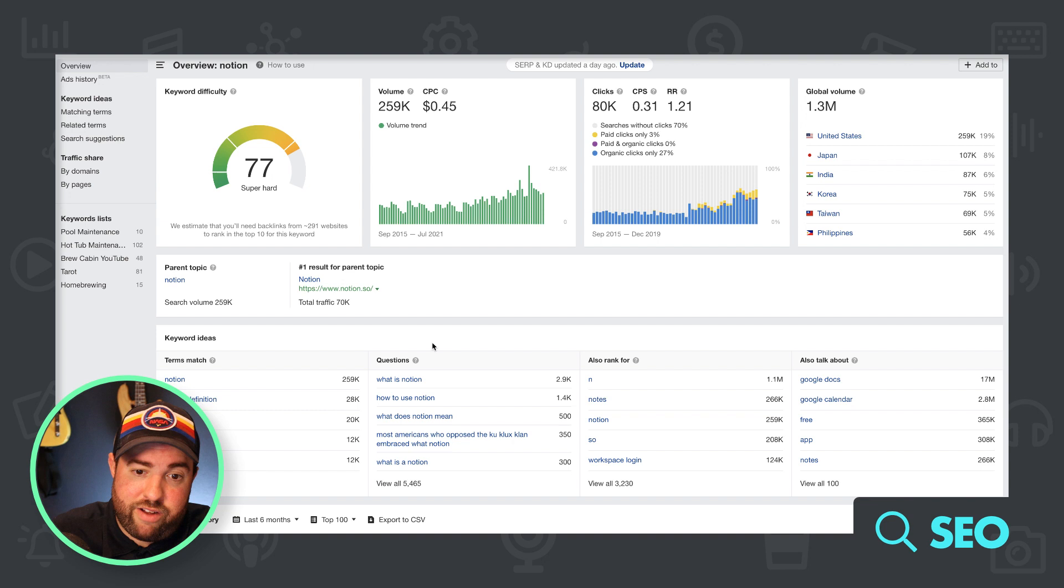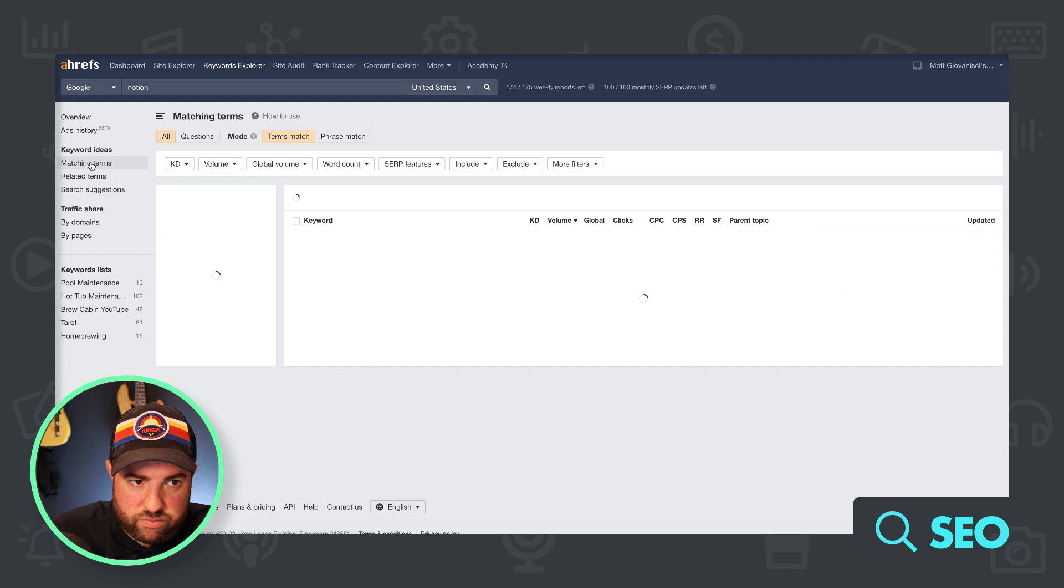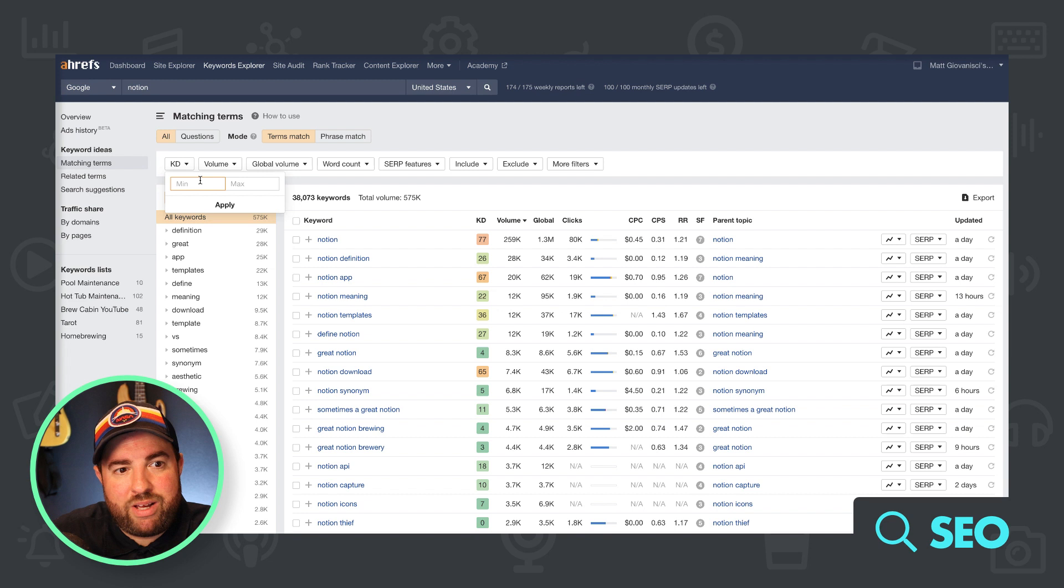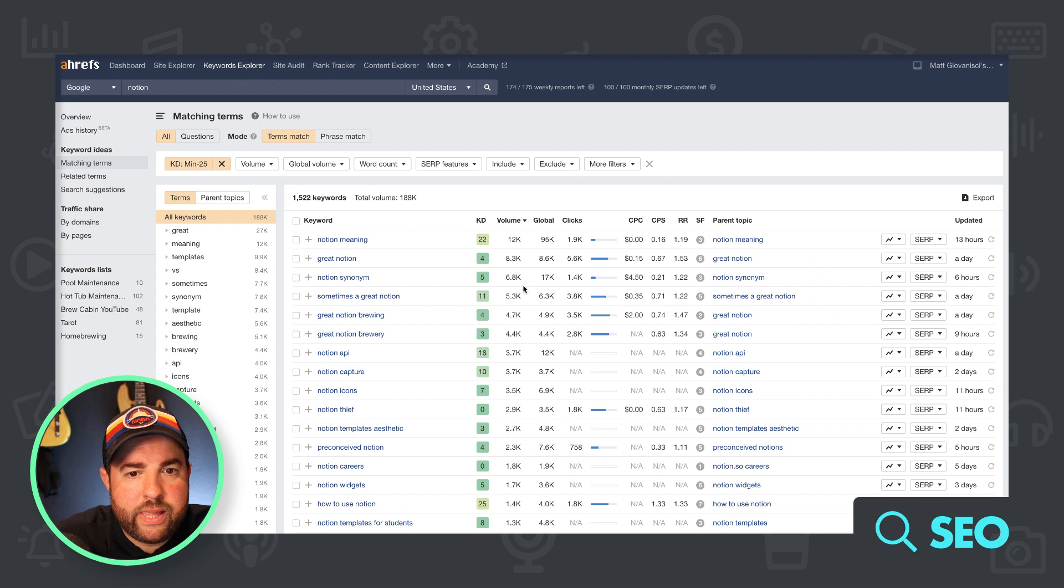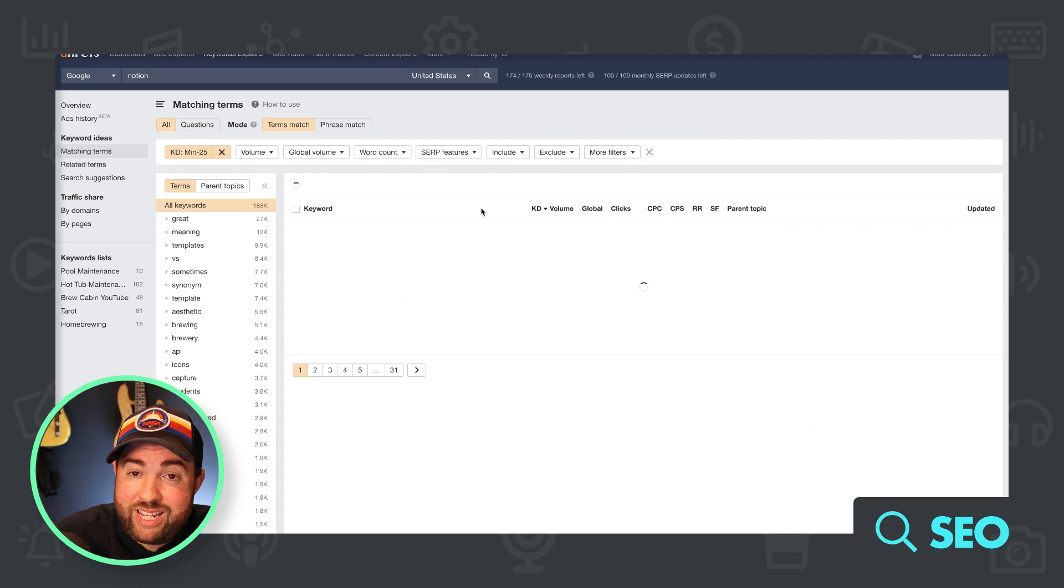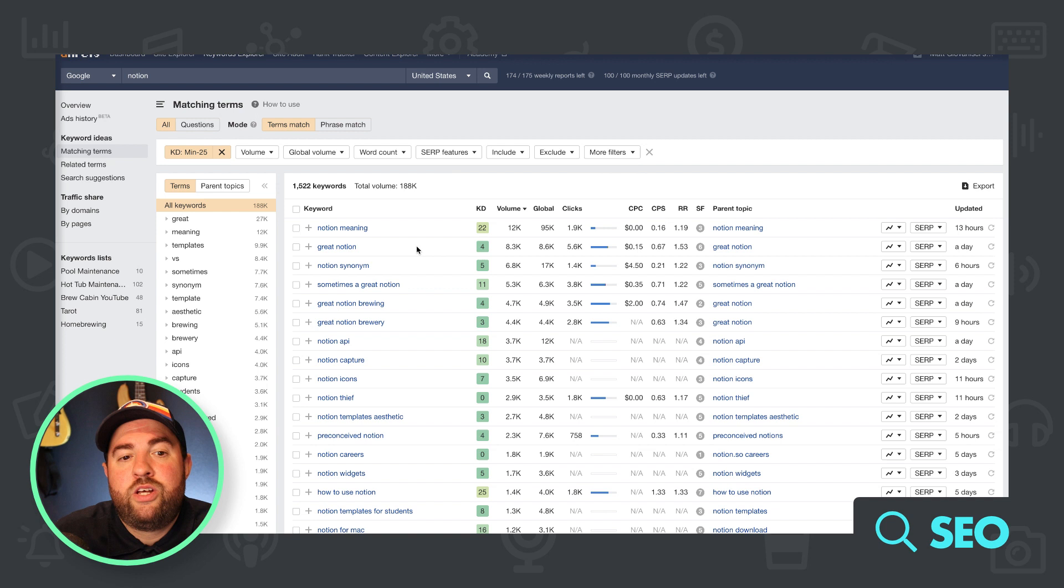I will sometimes, depending on how difficult it is, I will set my keyword difficulty at a max of about, let's call it 25. Boom boom. Then I will say, I don't really care about the volume. I'll sort by keyword difficulty. And in fact, I'm not going to do that. I'm going to sort by volume. So then you have notion, meaning great notion. That's a brewery, notion synonym.